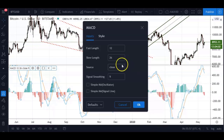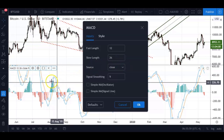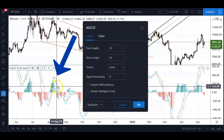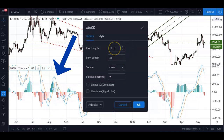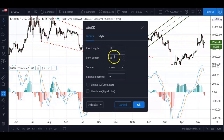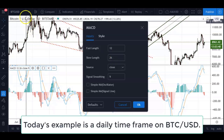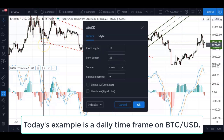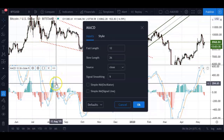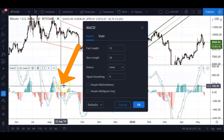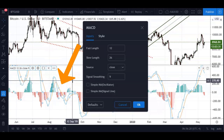The actual MACD line in blue is based on a 12-period EMA — which stands for Exponential Moving Average — minus a 26-period EMA. Obviously it depends on which chart or time frame you're using. For today's explanation we're using the daily chart of Bitcoin/USD. The signal line, the orange one, is actually a nine-period exponential moving average of the actual MACD line.